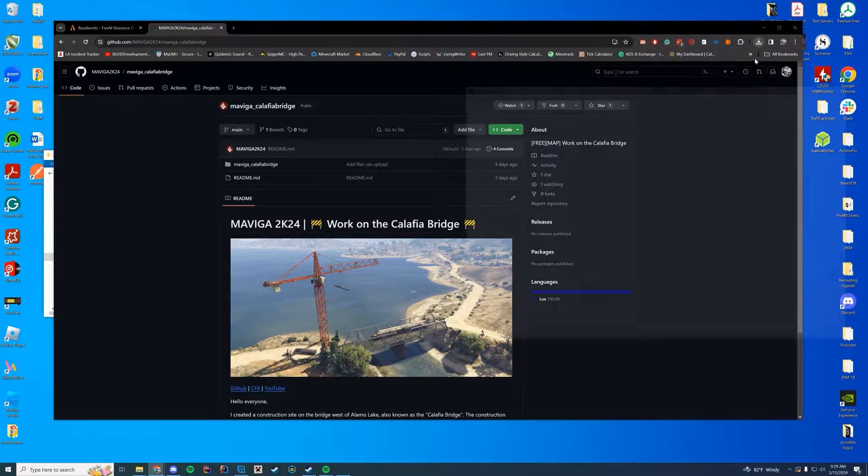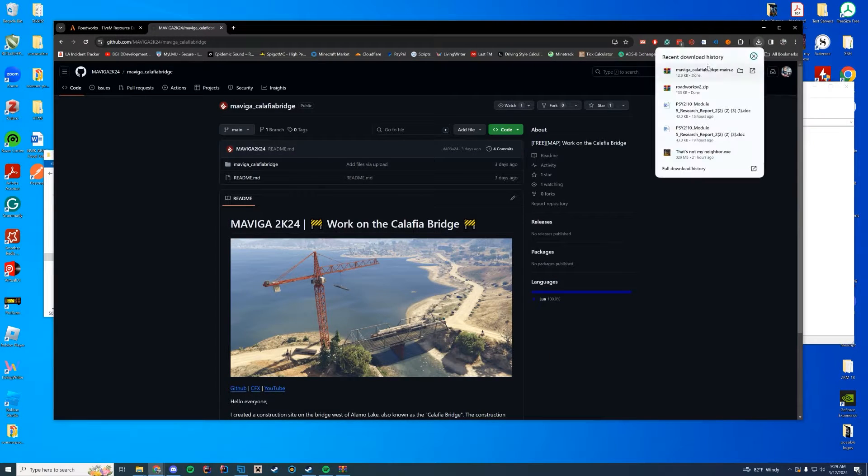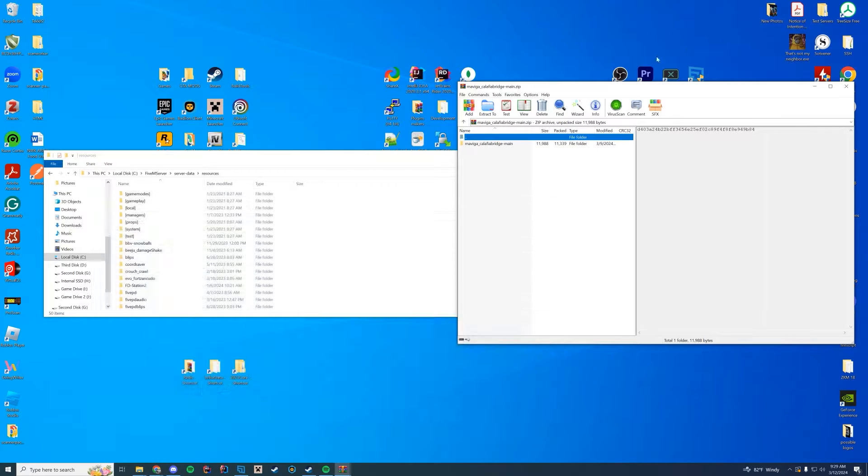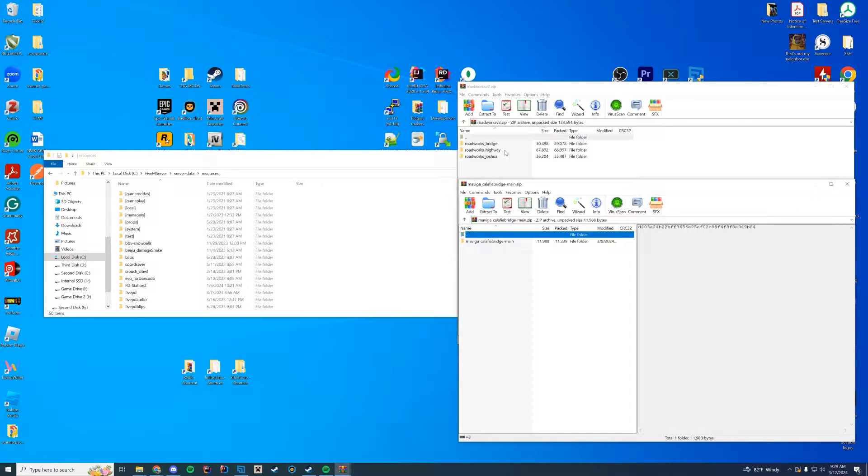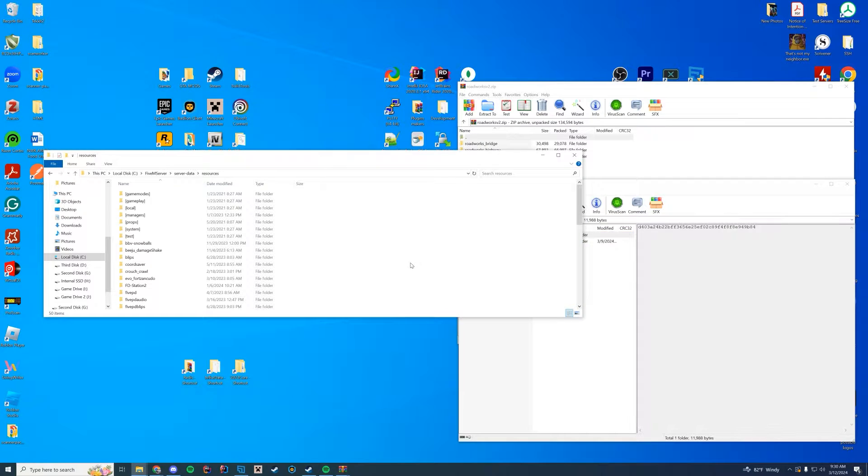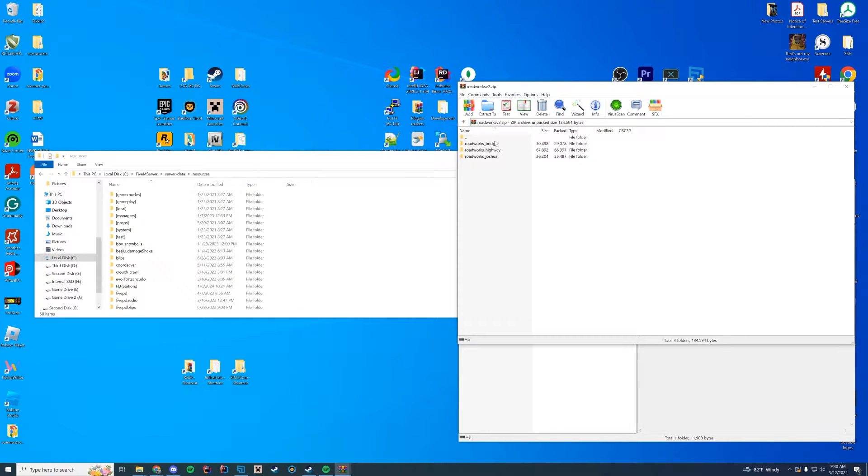Open up both of those with winrar, winzip, 7zip, whatever you want to use. And you can see there's three folders in one and one folder in the other. And as always, with all of our other resources, you're going to do a check.